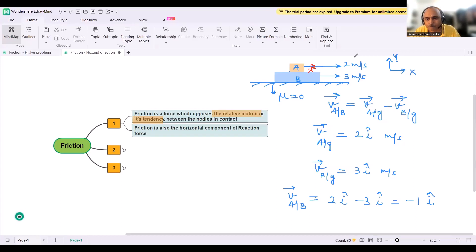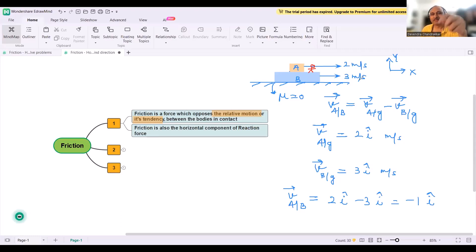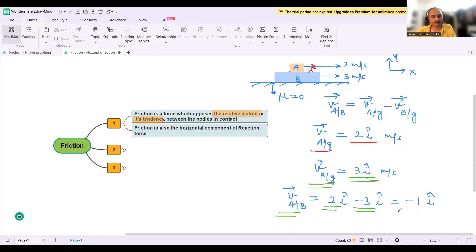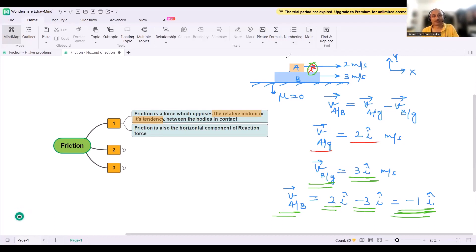You can pause the video if needed. For those asking about relative motion — VAB and VAG — this is an 11th standard kinematics concept. VAG = 2î, VBG = 3î, and VAB = minus 1î. With respect to an observer on B, A is moving in the backward direction. So friction will oppose this motion and will act on A in the forward direction.